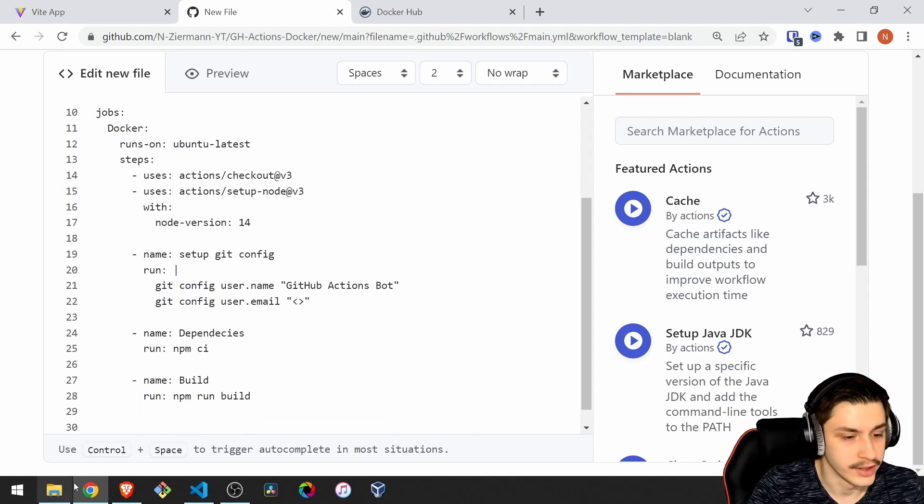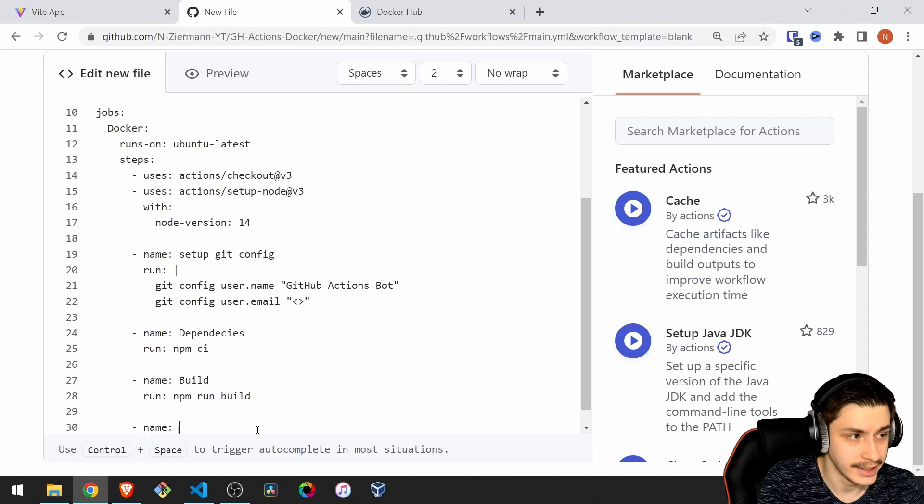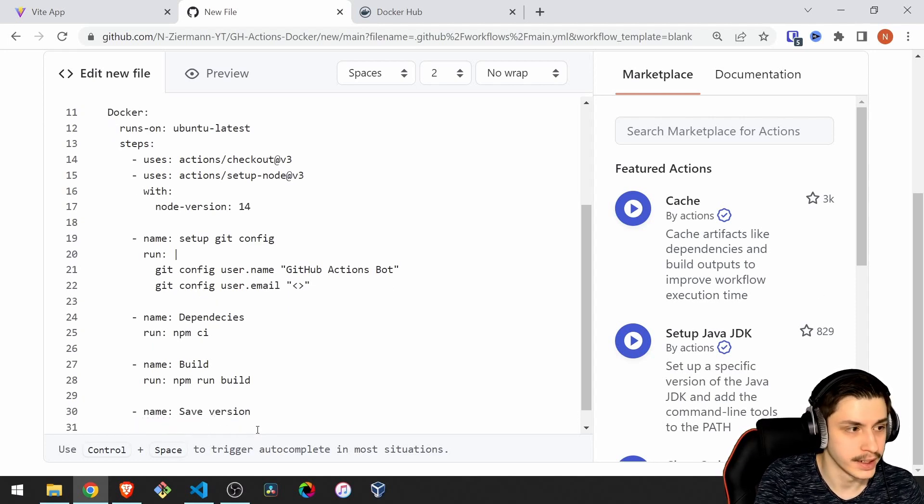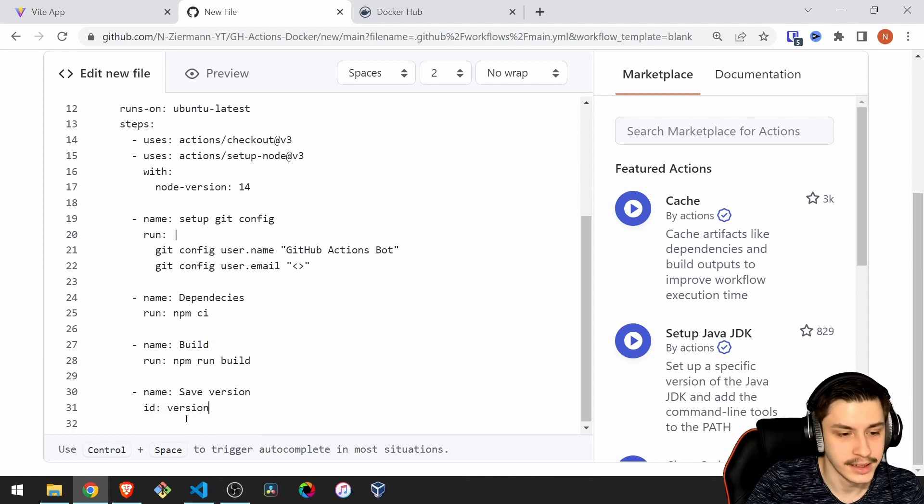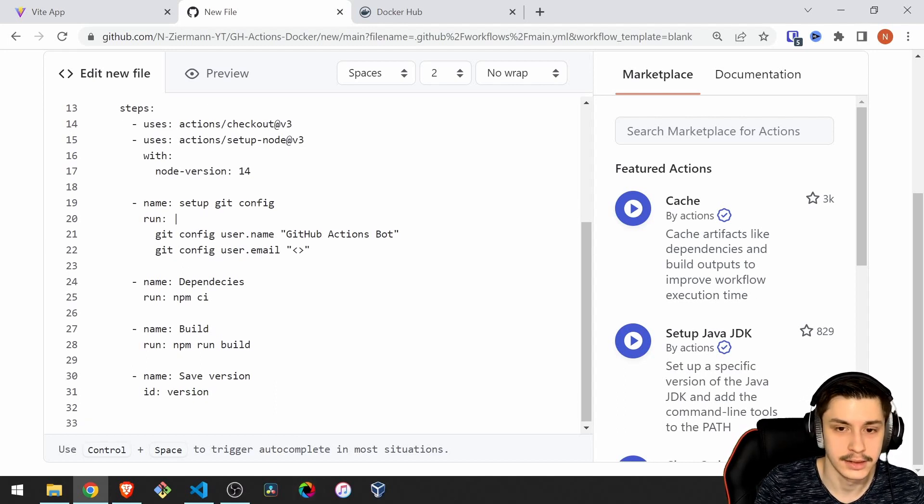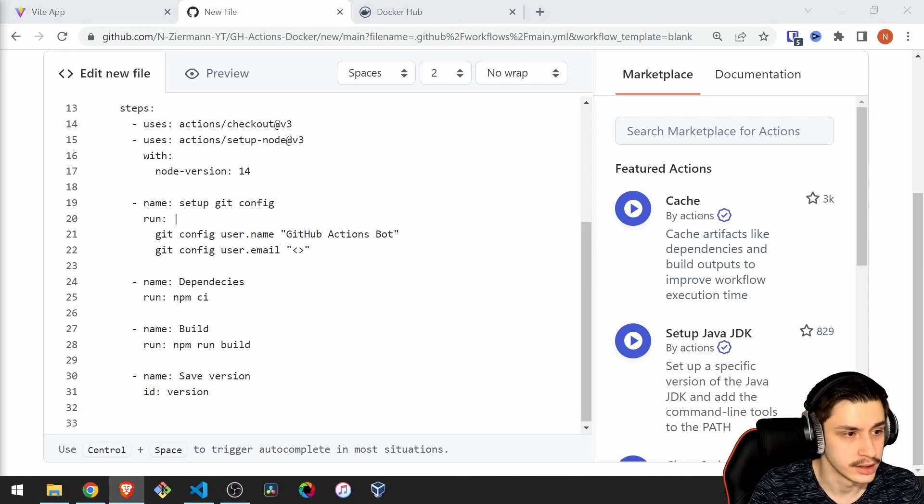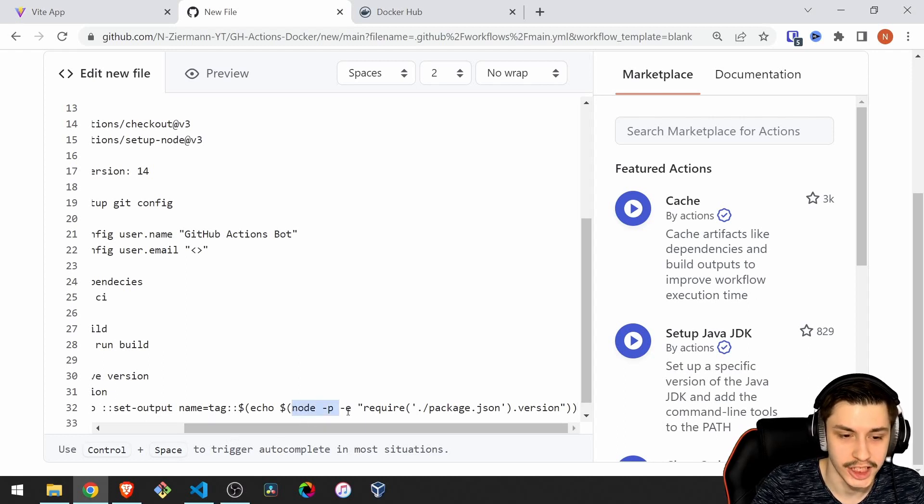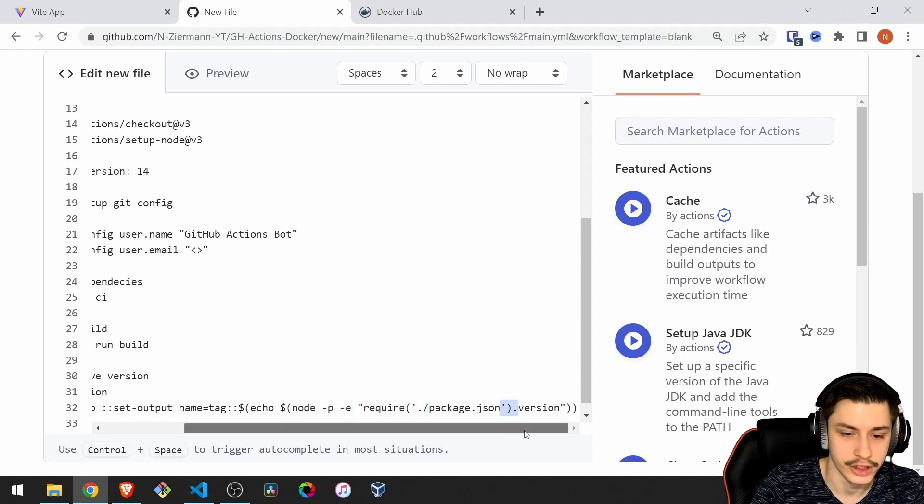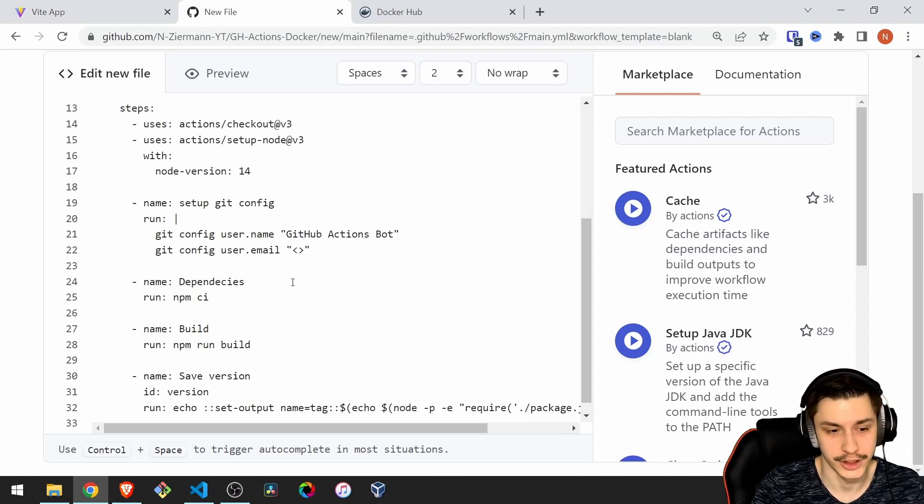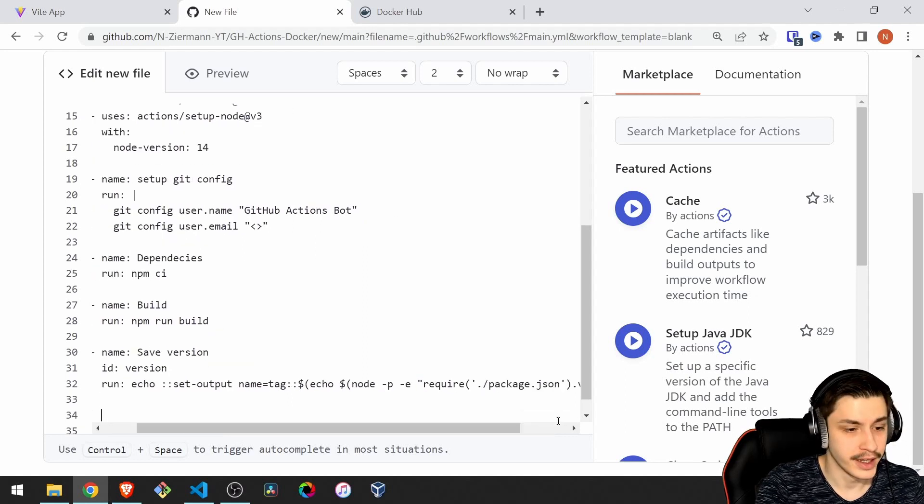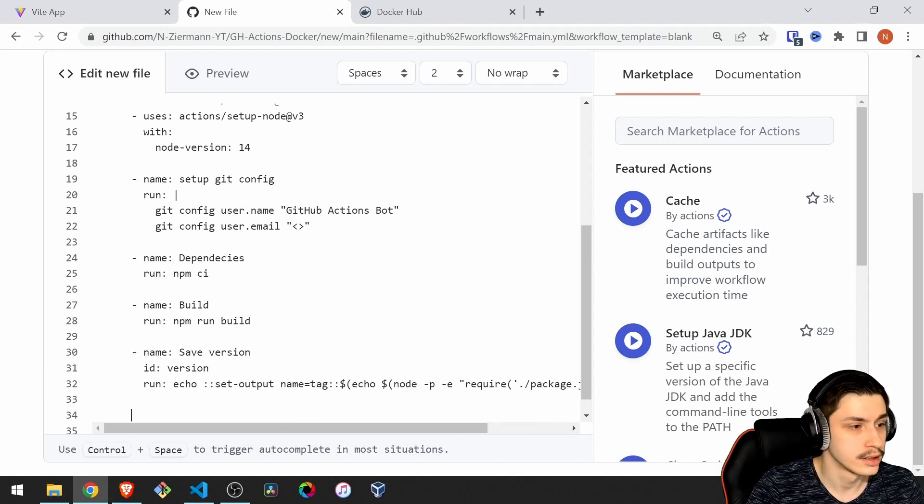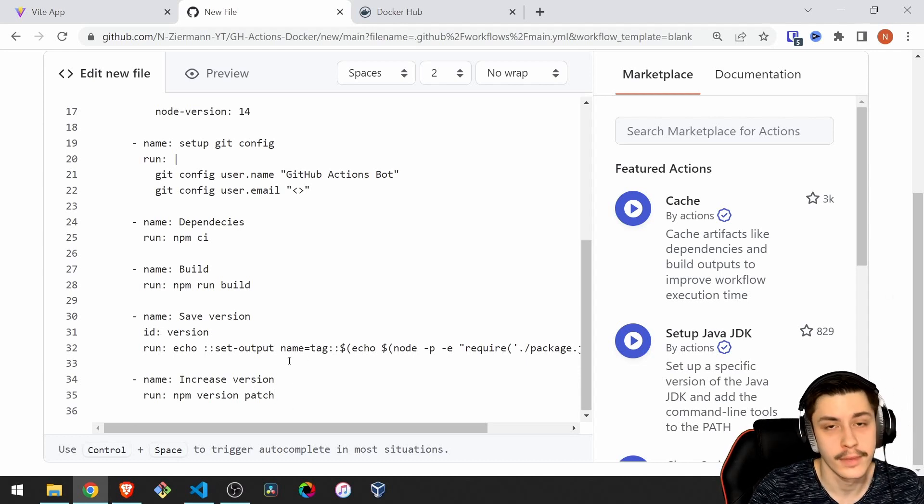Now, let's get to something a bit more advanced, which is actually saving the current version of your node module to use it later. Saving it will work by actually creating a variable called id, and that id is version. And to set it, we are basically going to run an echo command, something that spits something out on the terminal. We're basically using some node code to require stuff from our package.json and get the version. You can copy paste this from the description. We're reading the version from the package.json and putting it in a variable. Now that we've got our current version, we can actually move on by increasing the version. You could also do this in different order.